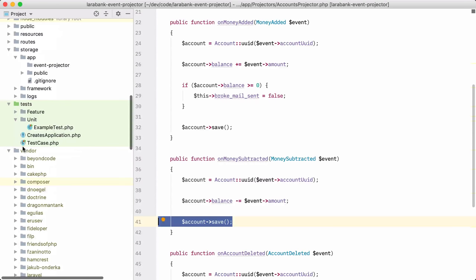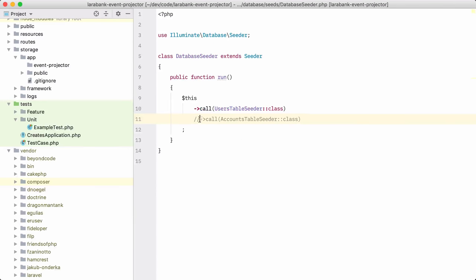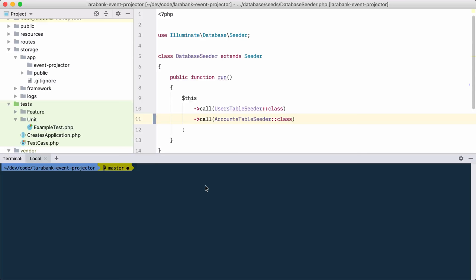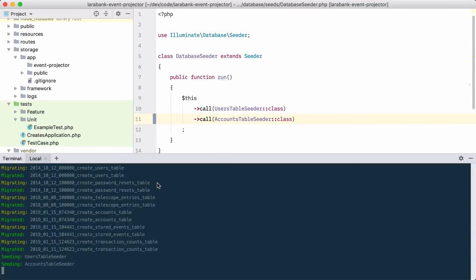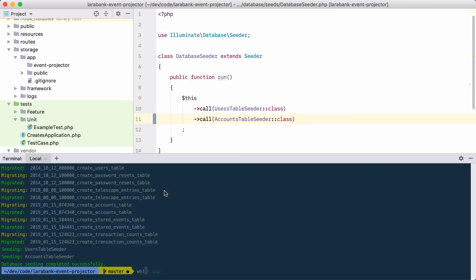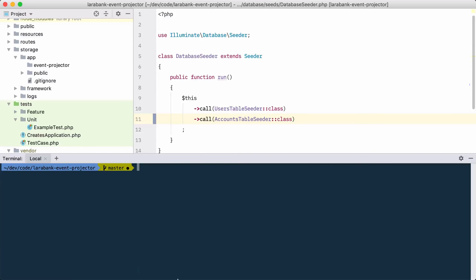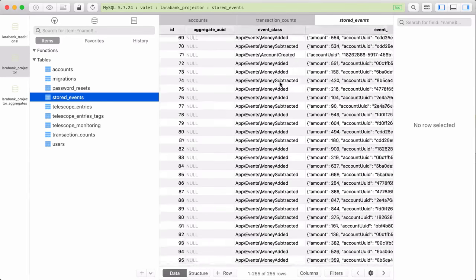For the next part of the demo, I need more data. I've created a seeder that will seed lots of accounts. Let's rebuild the database — MFS is just a shorthand function to migrate the database from scratch and run all seeders. Looking at the database, we now have many accounts and many stored events.